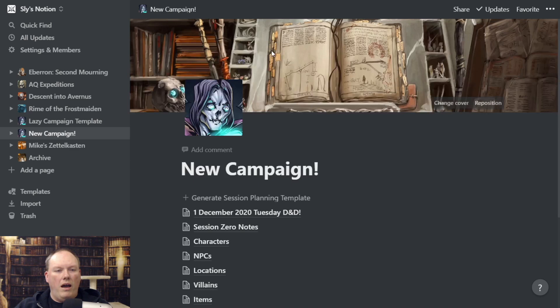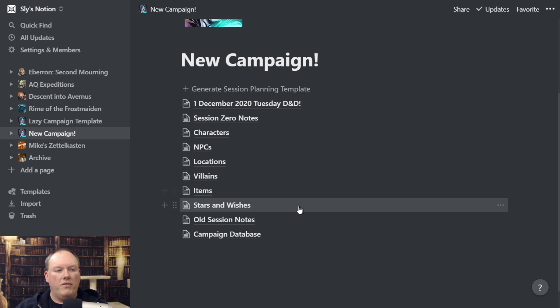Now I'm going to skip down. We have a bunch of other pages: Characters, NPCs, Locations, Villains, Items, Stars and Wishes, Old Session Notes, and Campaign. But I'm going to talk about the Campaign Database.